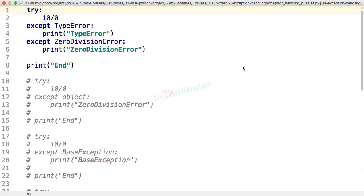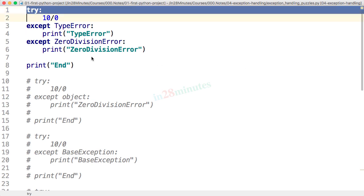Welcome back. In this video we'll be talking about a number of puzzles related to exception handling. We learned a little about exception handling in the previous videos and will test it in this specific video. Let's start with a very basic example.